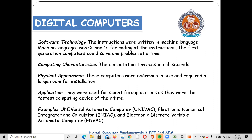The application of the first generation was scientific applications and calculations. For example, the first computer is ENIAC — Electronic Numerical Integrator and Calculator. Other examples include UNIVAC — Universal Automatic Computer — and EDVAC — Electronic Discrete Variable Computer. These are first generation computer examples.